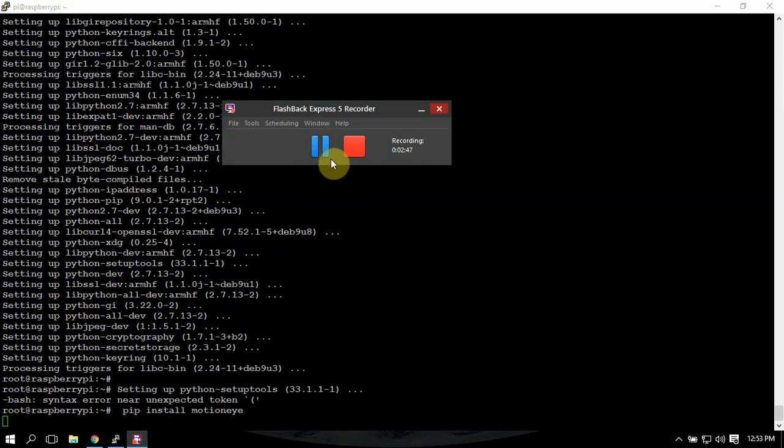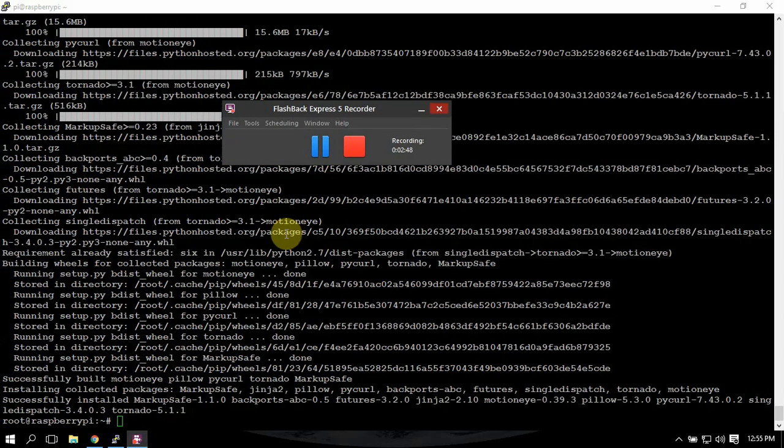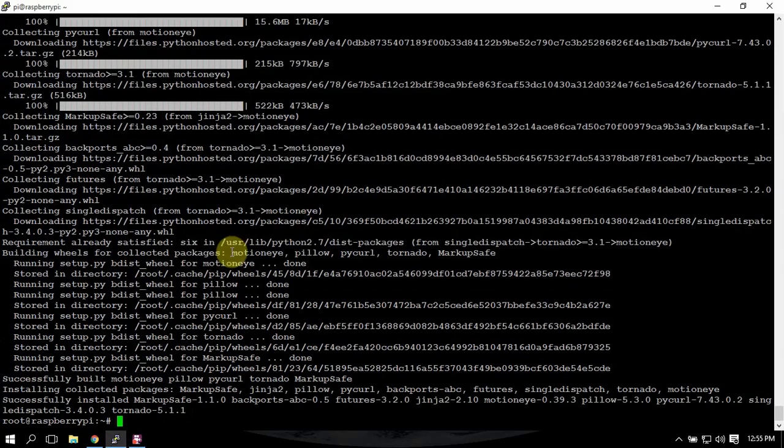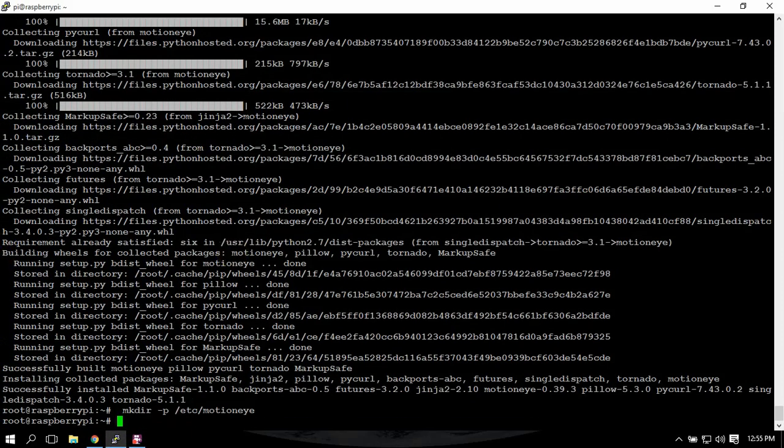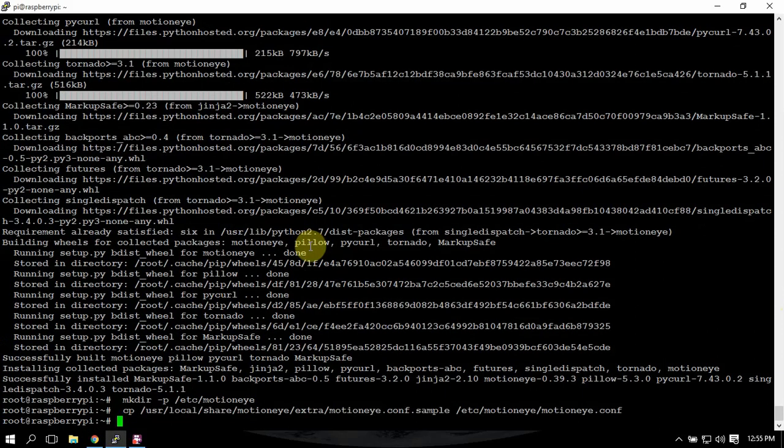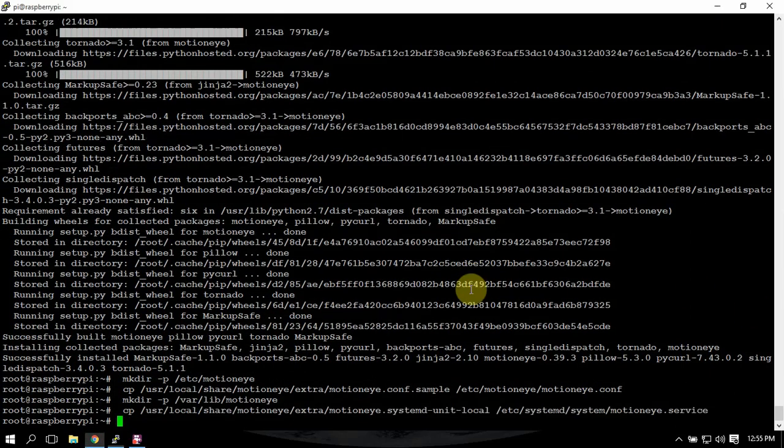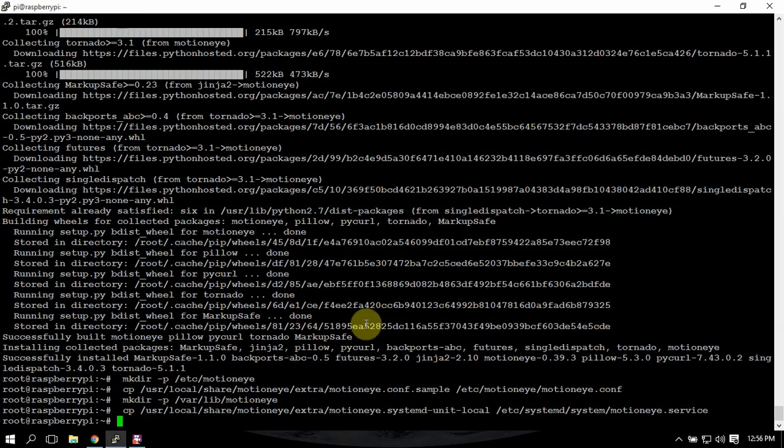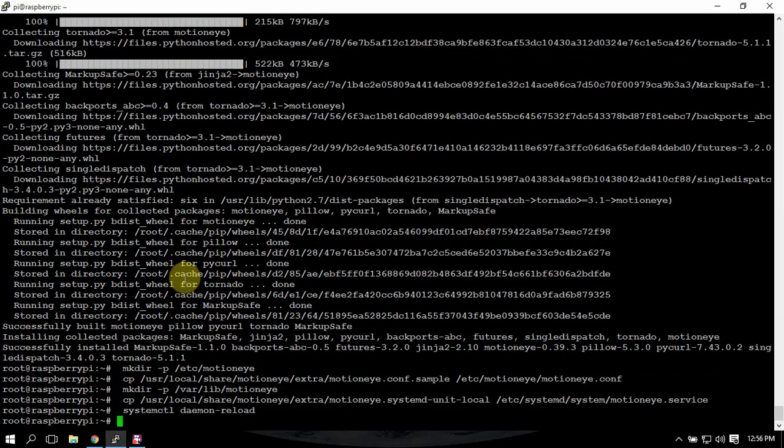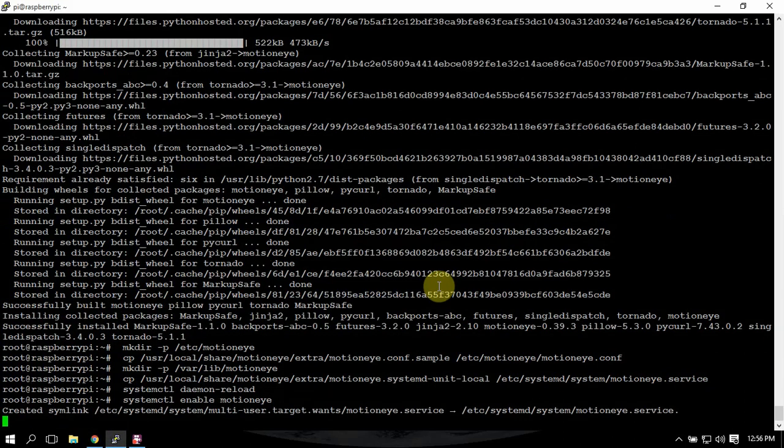Alright so now we need to make it directory and we're going to copy some stuff here. Then we need to make another directory and copy some more stuff. Then we need to reload, enable, and start.